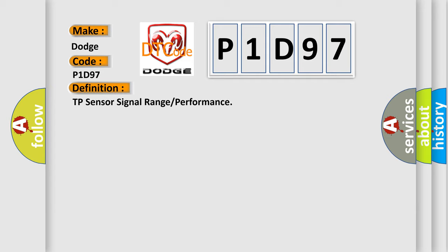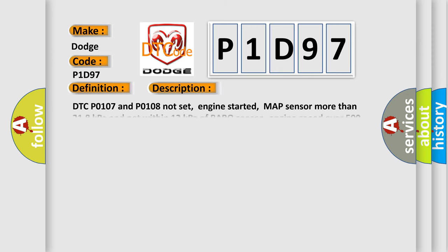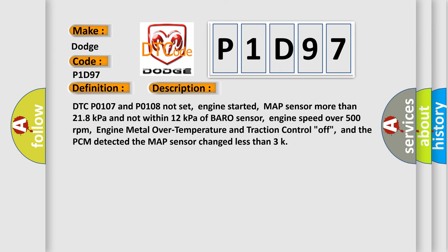And now this is a short description of this DTC code. DTC P0107 and P0108 not set, engine started, MAP sensor more than 218 kilopascals and not within 12 kilopascals of baro sensor, engine speed over 500 revolutions per minute, engine metal over temperature and traction control off, and the PCM detected the MAP sensor change less than three.